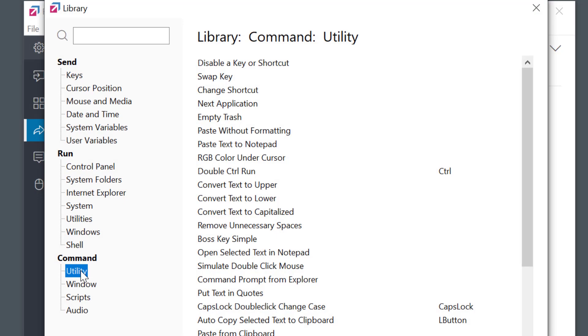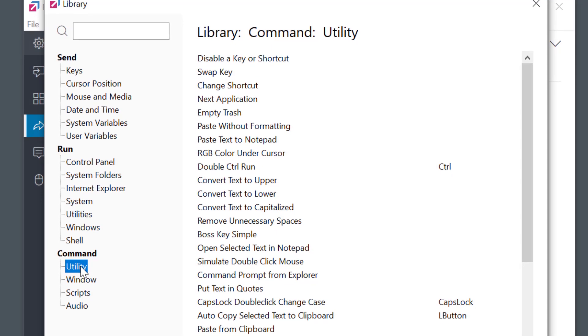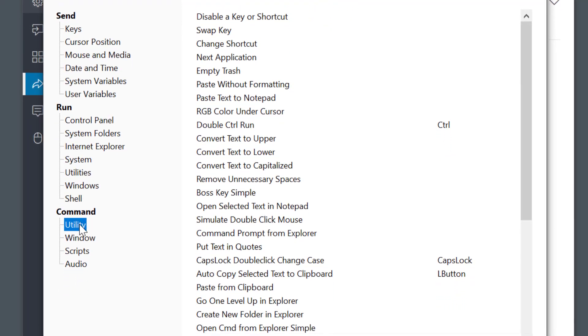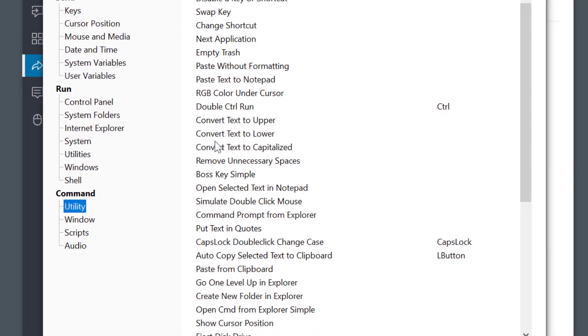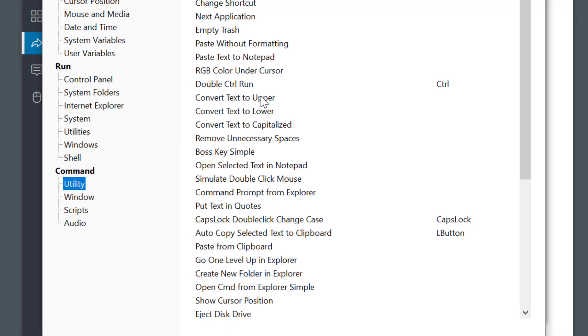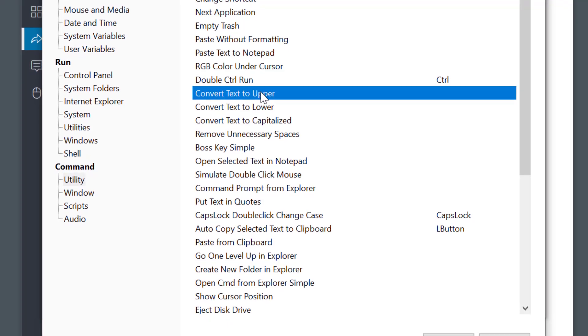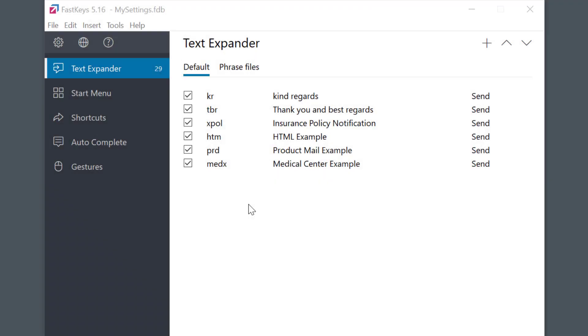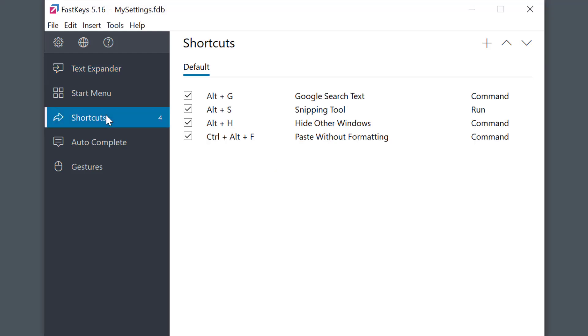But don't worry, you don't need to go really deep and learn the scripting. We have prepared a library of hundreds of small ready-to-use scripts which can help you in no time. I'll be using Shortcuts module to be able to demonstrate some cool features. But you can use any FastKeys modules for this. It's exactly the same.